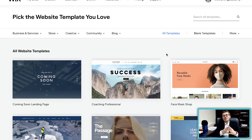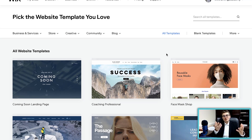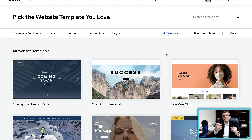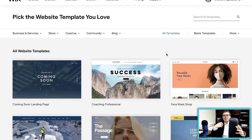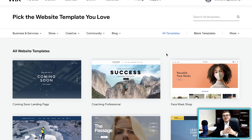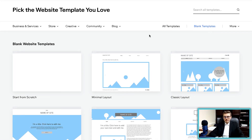Wix has evolved to create some pretty powerful membership tools, and you really have complete customization. There are a lot of directions I could go because there are many different styles of membership websites you can build on Wix, but I'm going to take you down the traditional path of adding members and adding some community-based functionality.